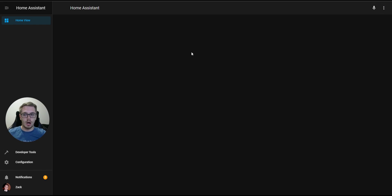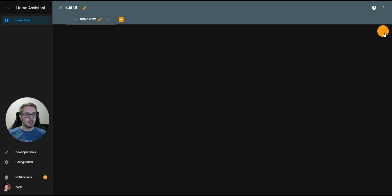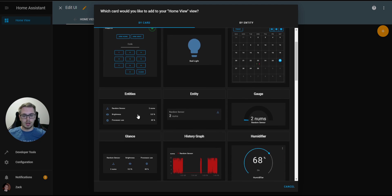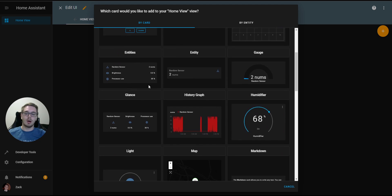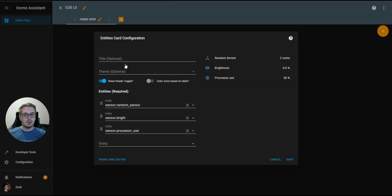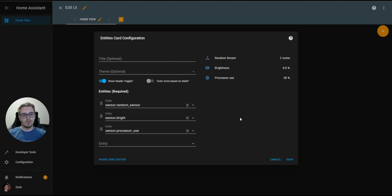First, what we're going to do is we have a blank slate here, a blank view with no cards. We're going to edit the dashboard and add a card. We're going to add an Entities Card here, which is at the bottom of this pop-up. And what you can see is that brings up the Entities Card configuration page.